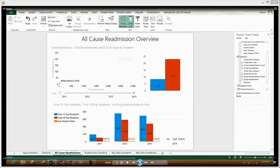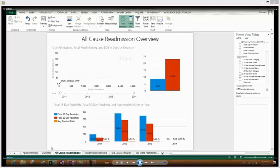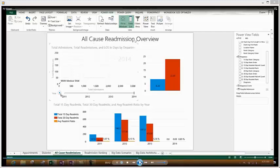We could continue our analysis on that, but let's pop over to do some quick readmission analysis, and you'll see some similar functionality here. We have a scatter chart in the upper left. Over on the right, we have the average number of days before someone readmits in the 15 and 30 day readmission categories. And then along the bottom, you obviously see the total of the 15 and 30 day readmissions along with the ratio.